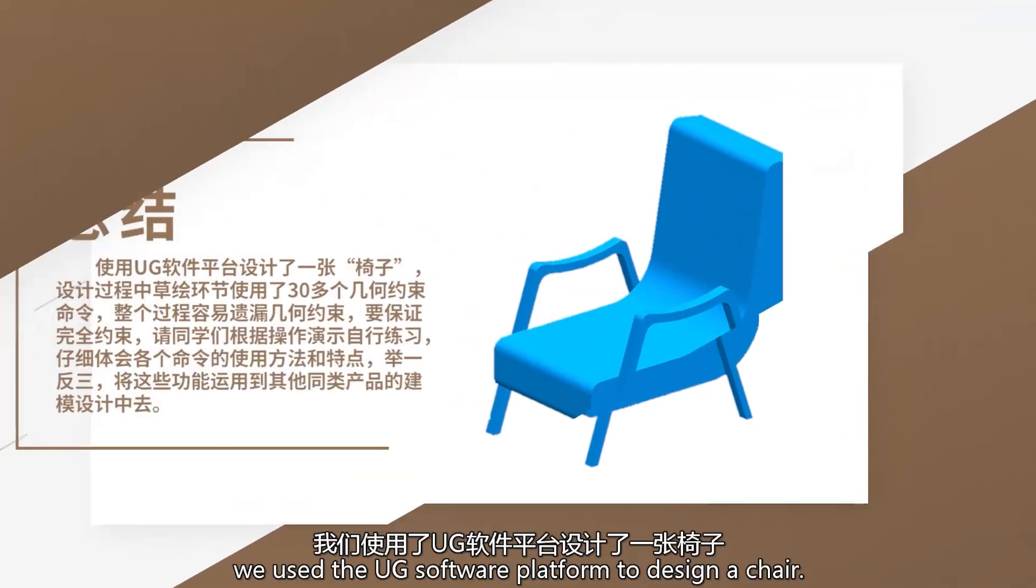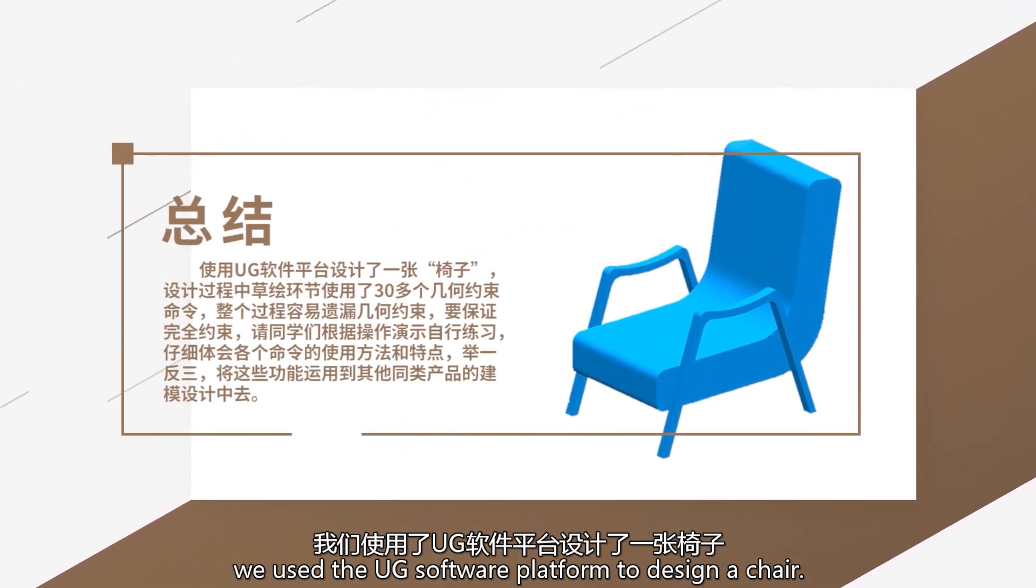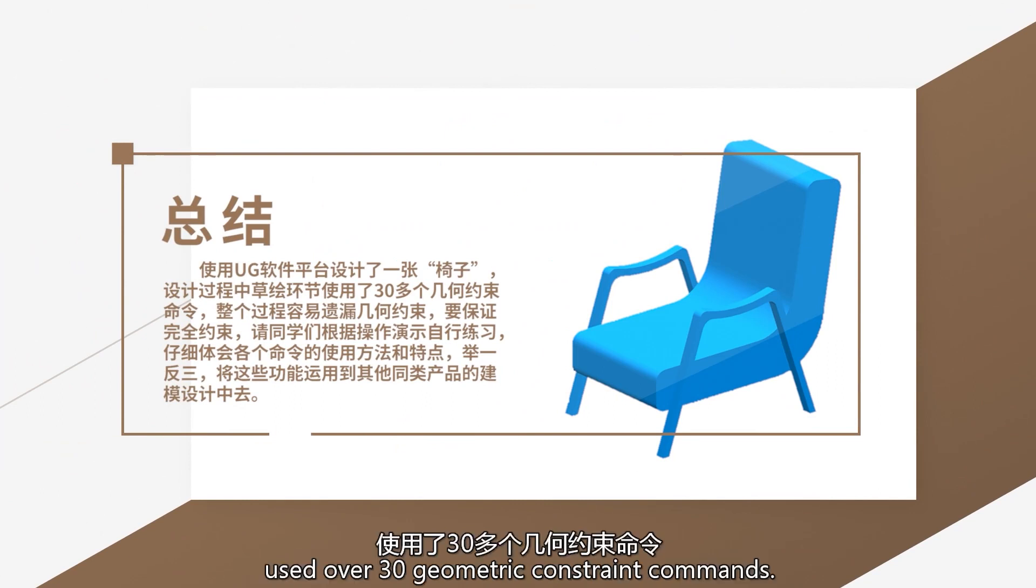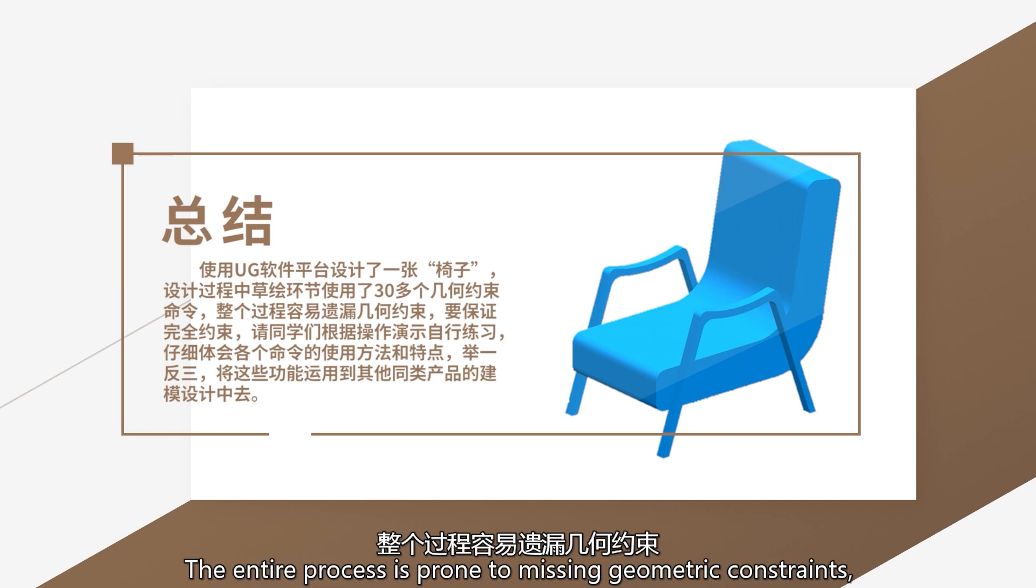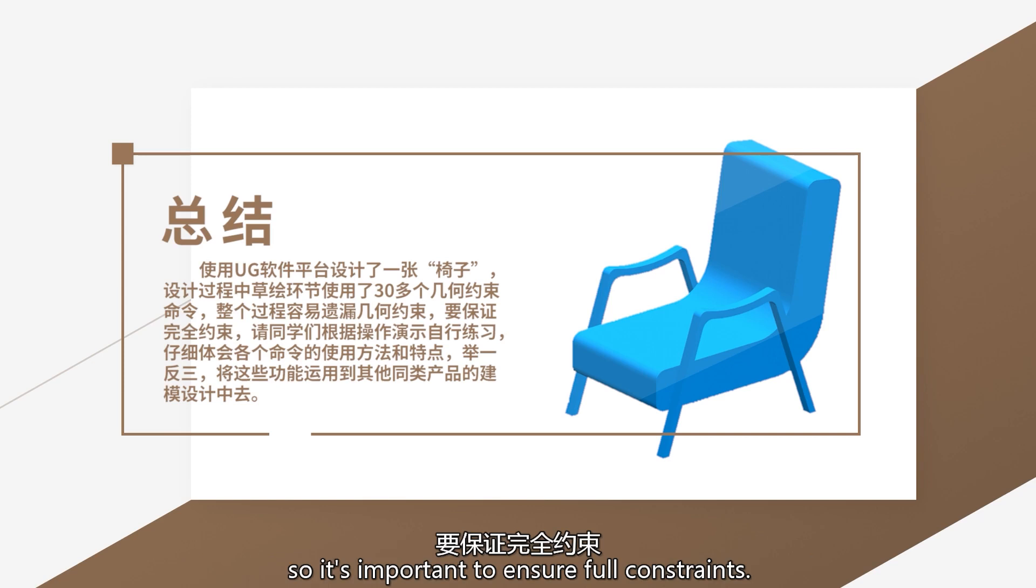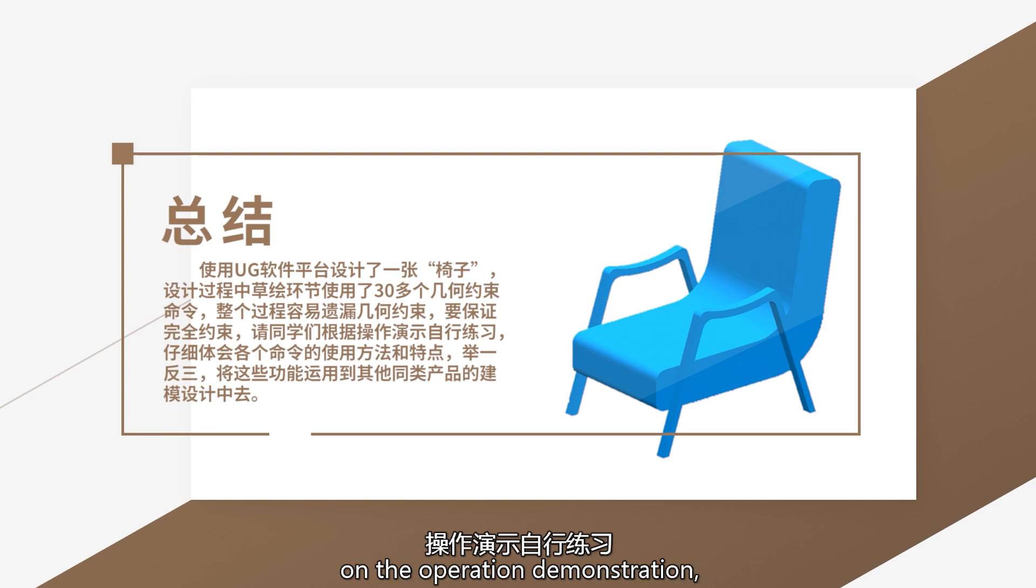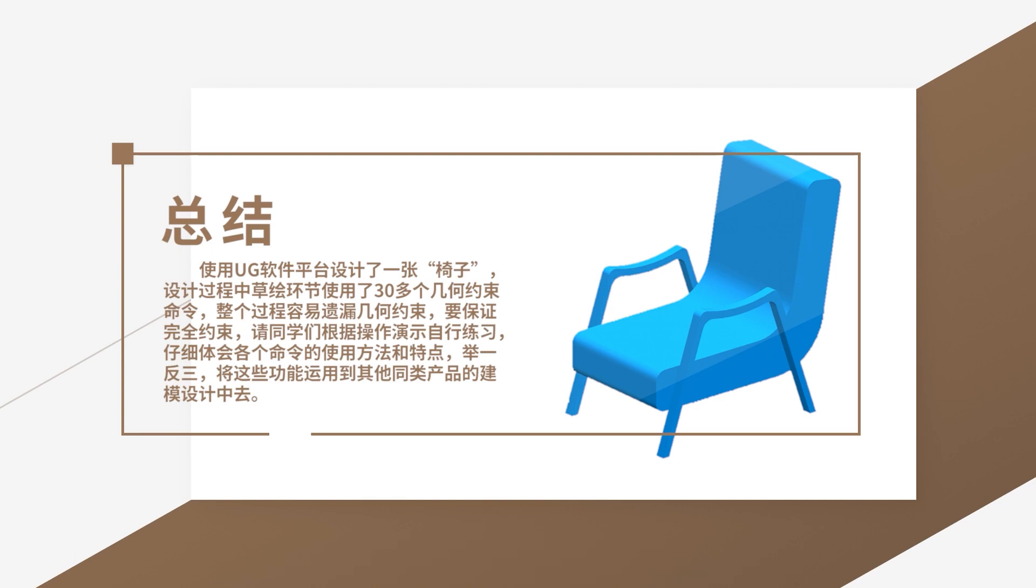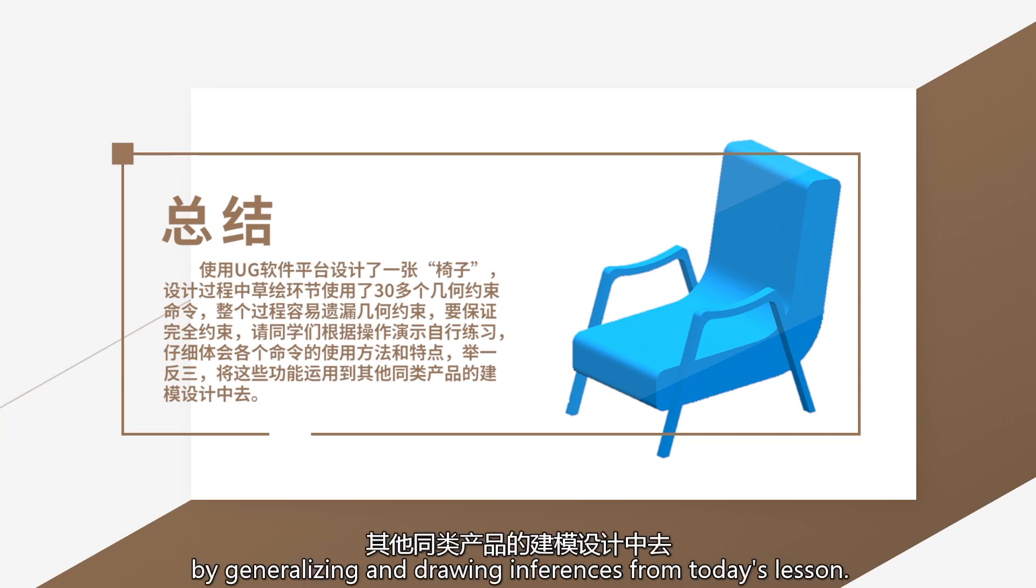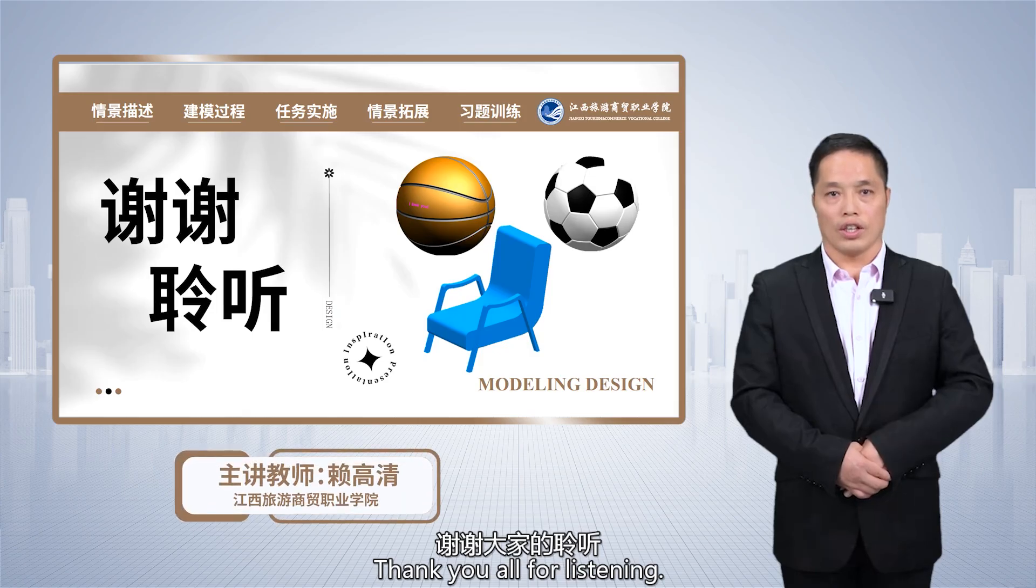In today's class, we use the UG software platform to design a chair. During the design process, the sketching phase used over 30 geometric constraint commands. The entire process is prone to missing geometric constraints, so it is important to ensure full constraints. You can practice on your own based on the operation demonstration, carefully understand the method and characteristics of the aforementioned features, and apply them in the modeling of other similar products by generalizing and drawing inference from today's lessons. Thank you all for listening.